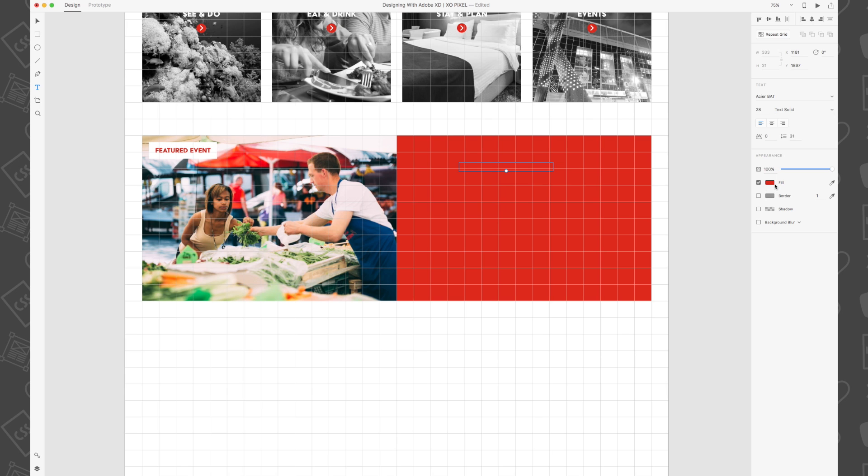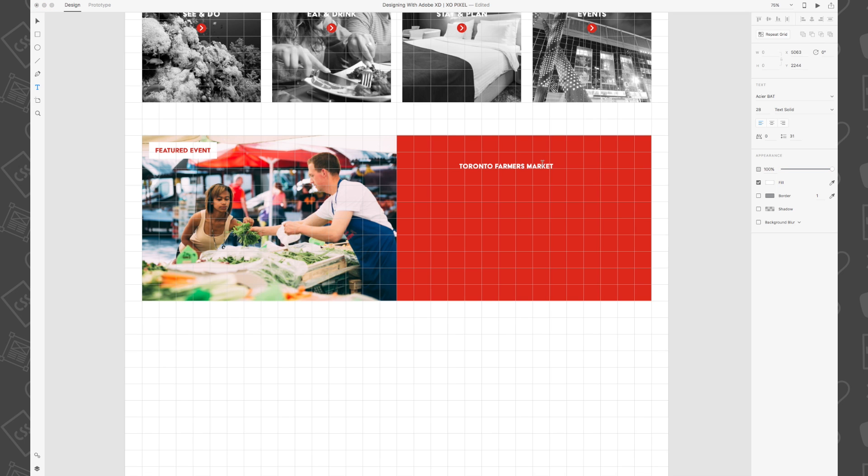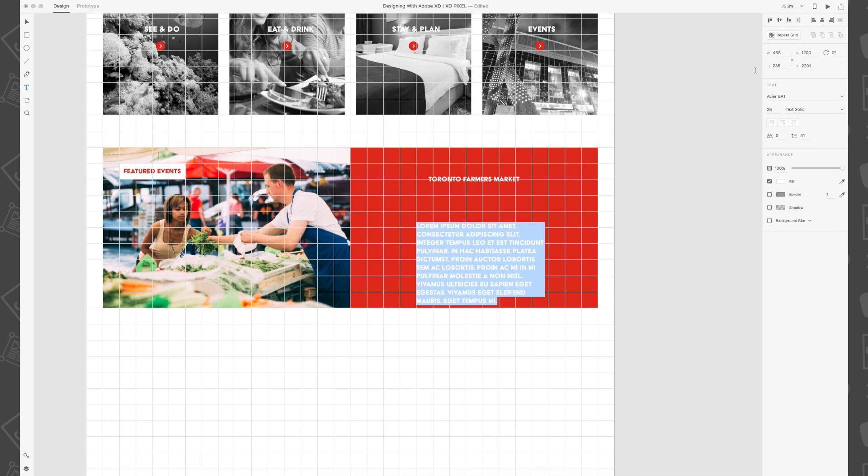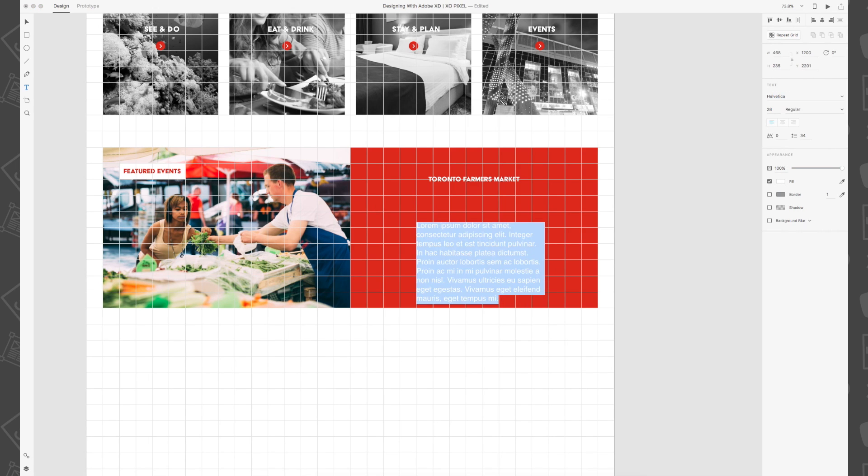it's blending in with the red background. But once I change the text color to white, you can now see how the text inherited the style. Below the title, I'm going to use Lorem Ipsum placeholder text with a line height of 42.